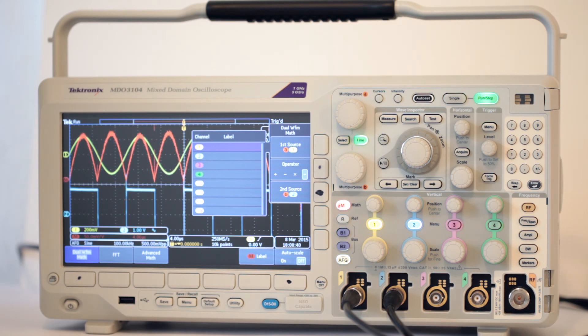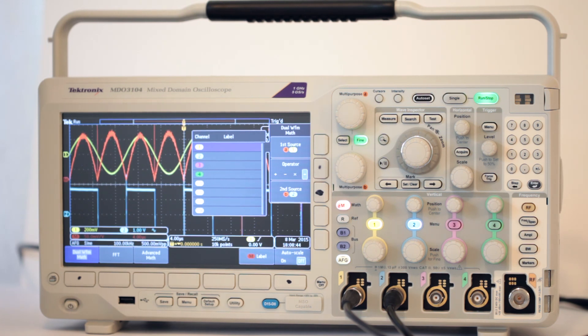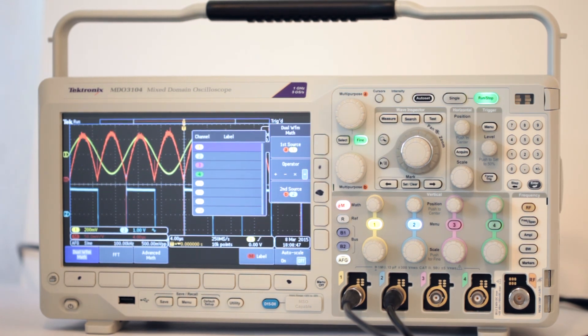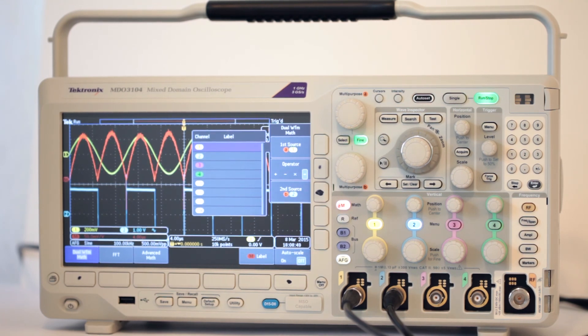Thanks for watching. In our next video, we'll look at the more complex math operators embedded in the Tektronix MD03104 circuitry.